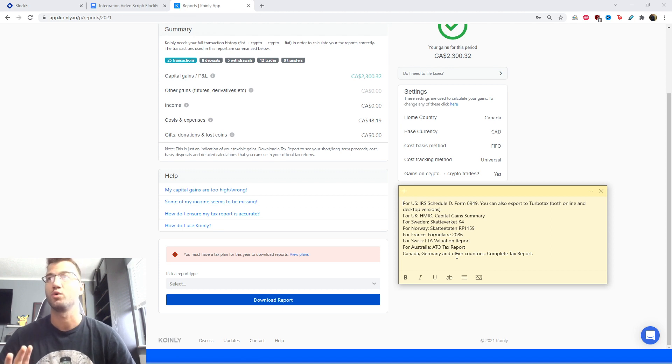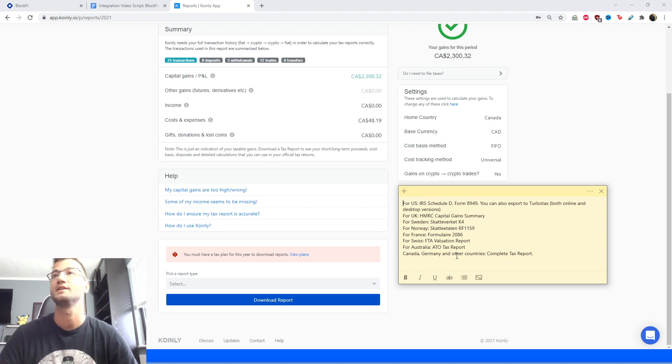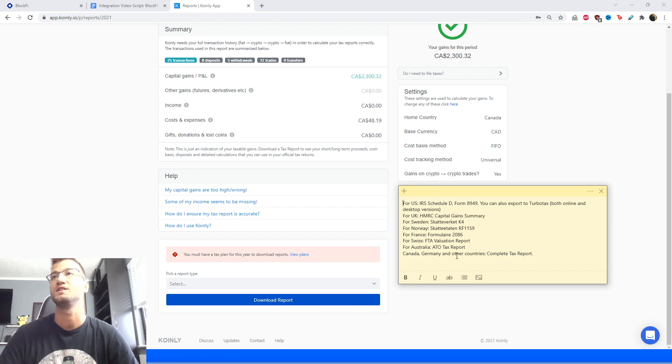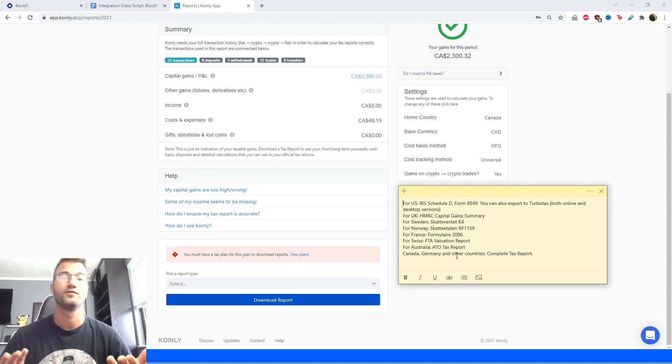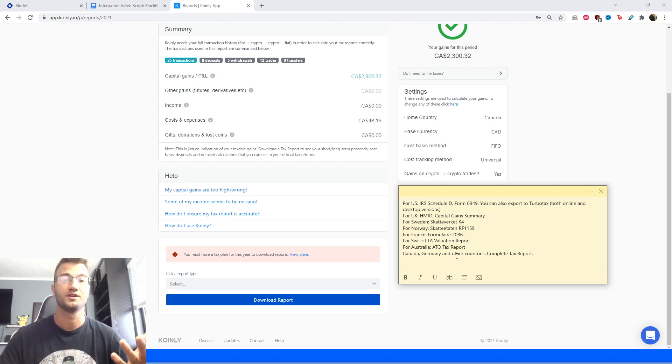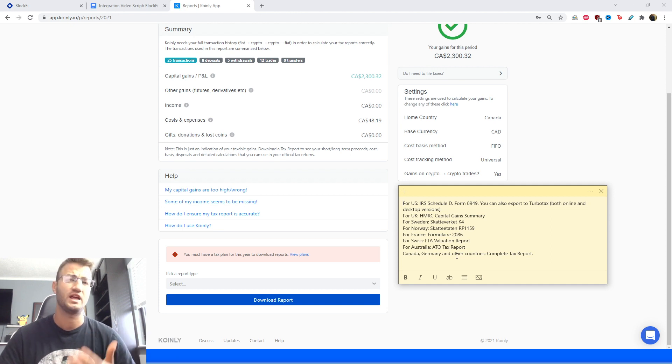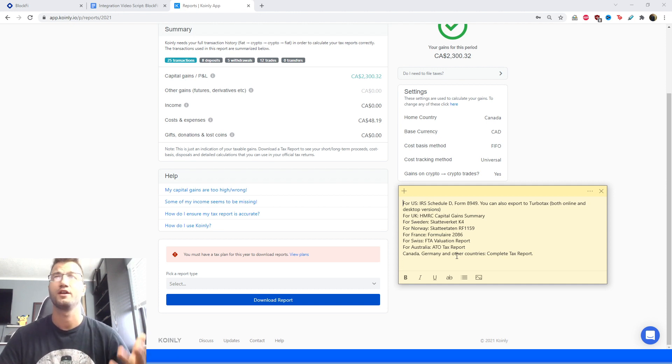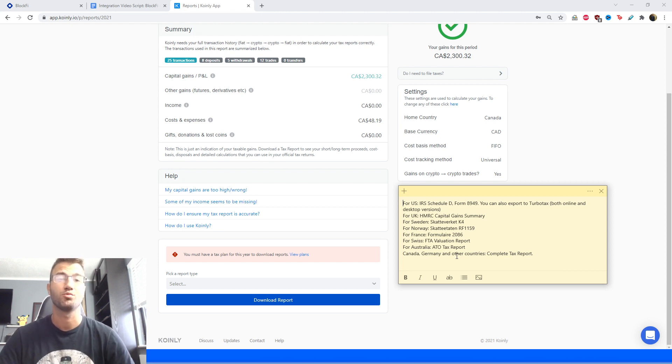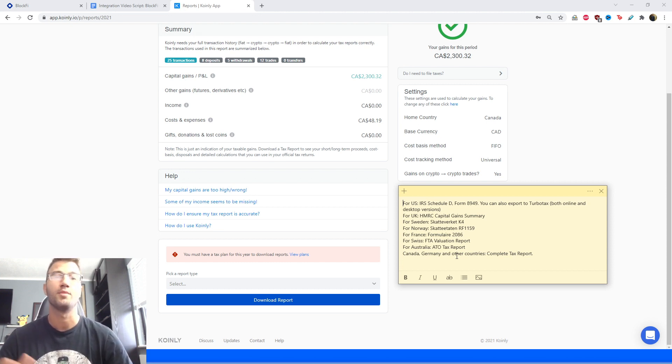For the UK audience we have the HMRC capital gains summary. We have reports for Sweden, Norway, France, Switzerland, Australia—Australia specifically being a big audience for us, we have the ATO tax report. And then Canada, Germany, and other countries—we have the complete tax report, and the complete tax report is a document that you can also give to your accountant and they can combine it with the rest of your tax activity.